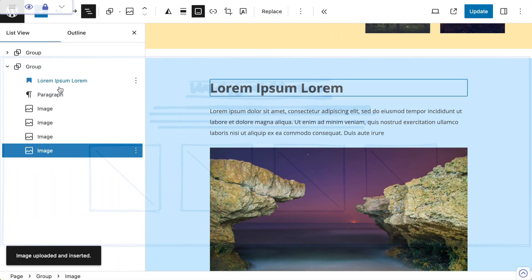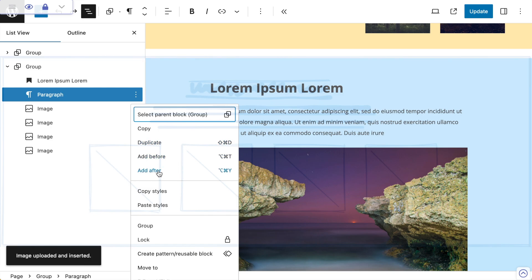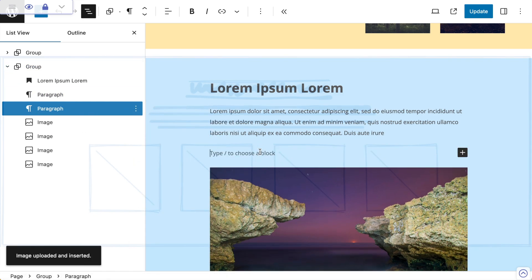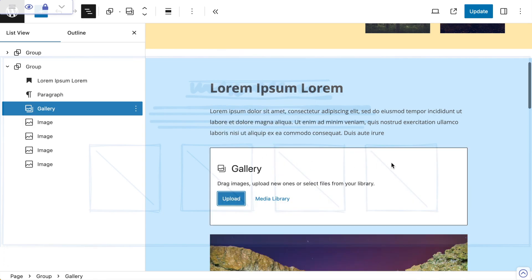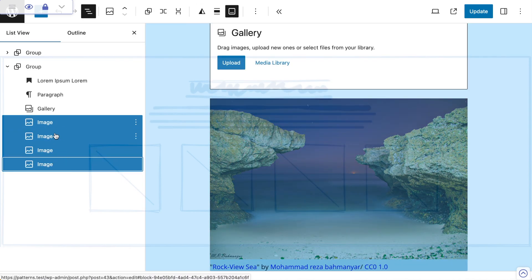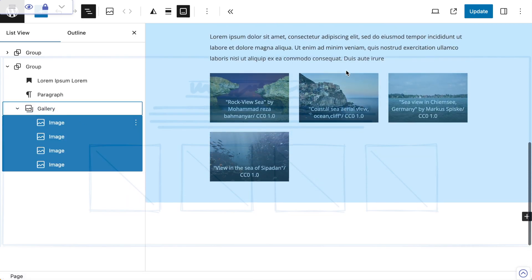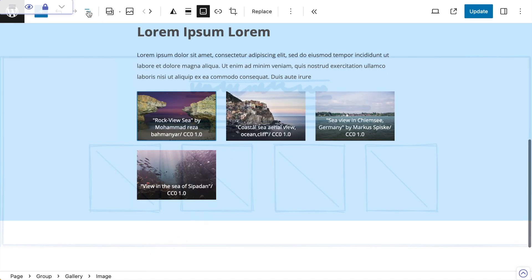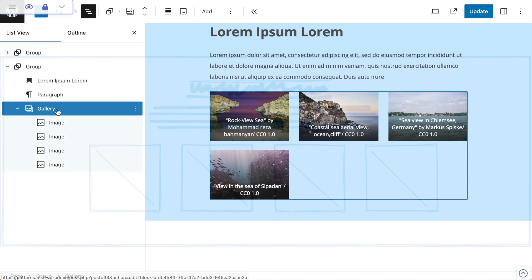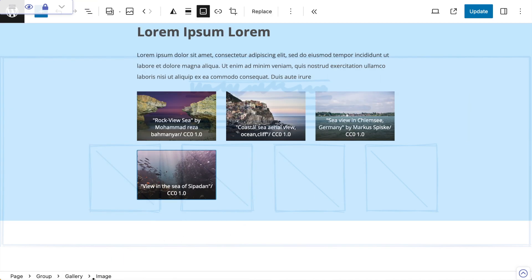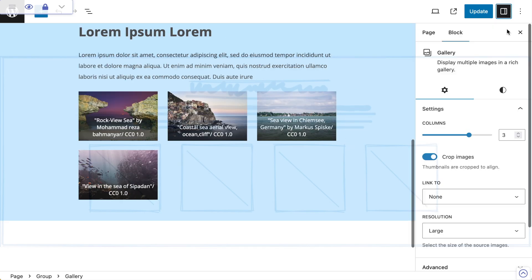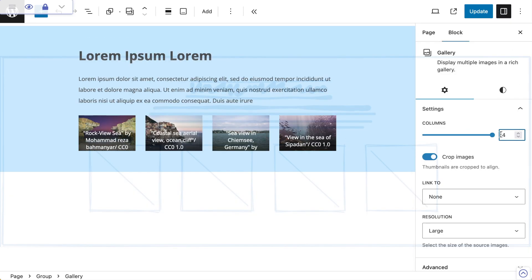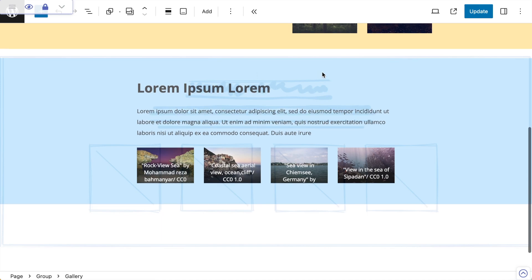I'm going to go to my list view and insert after here — add after — and I want to make that one a gallery. That block is now a gallery but it's empty at the moment. All I need to do is shift-select my images and drag them into the gallery, which will dump them in there. I can see there are three columns, so I'm going to use my breadcrumb down here to select the gallery and change the column setting to four.